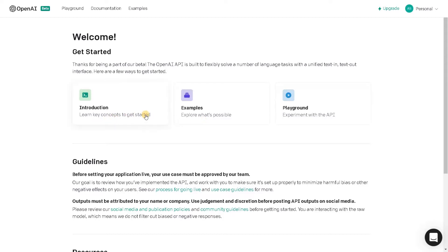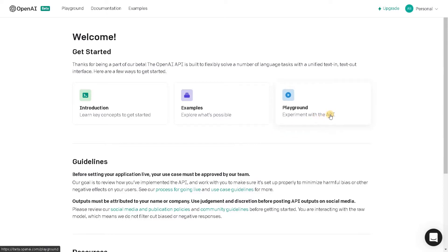So we have Introduction, Examples, and Playground. We will just directly go into the Playground and explore the API how it works. We have numerous examples based on text. It can be classification, code correction, there are so many applications. Now let's jump into the playground.